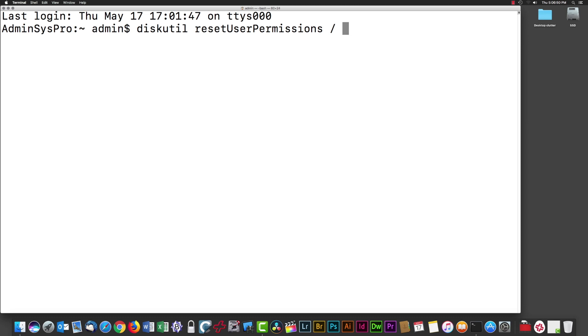Then we have another backtick. Within the backticks, we're executing 'id -u', which tells this command our ID number. We type backtick, id space -u, backtick, and then we can hit return to execute the command.